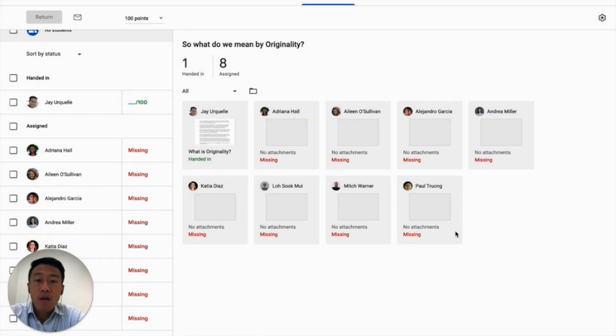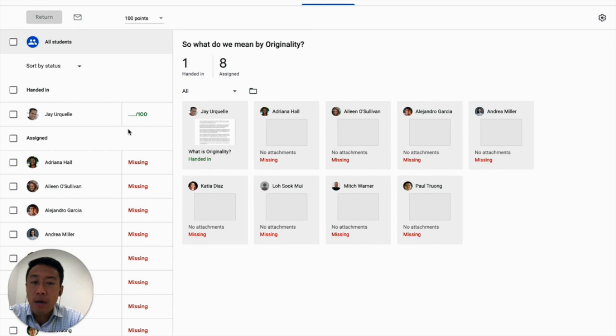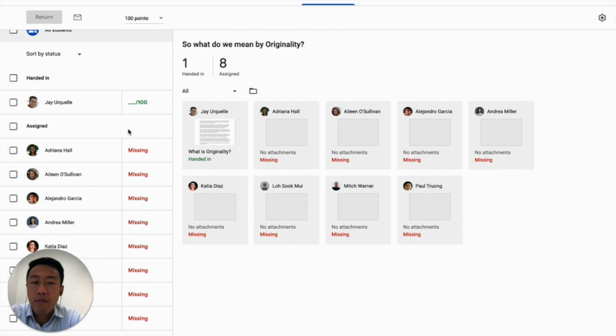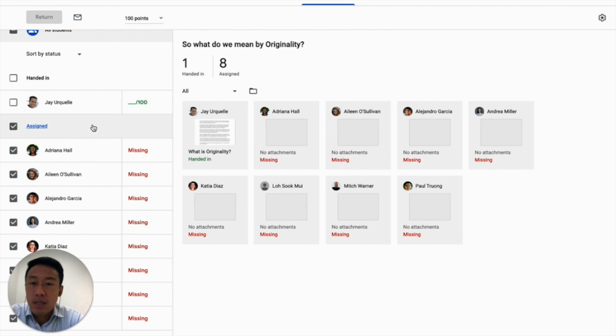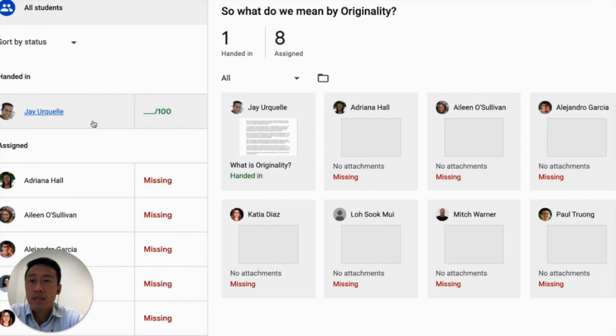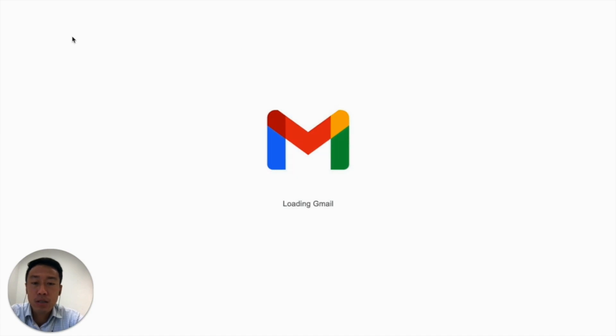Moving on, you will want to tackle the absolute number of submissions next. Take a look here again. I have nine students with one submission and eight non-submissions. How might we save time in such a situation? We get the non-submissions out of the way first. I first select all the non-submissions. Notice how the envelope icon lights up once I've done so. This means I have the option to email all at once to notify them of their missed submissions.